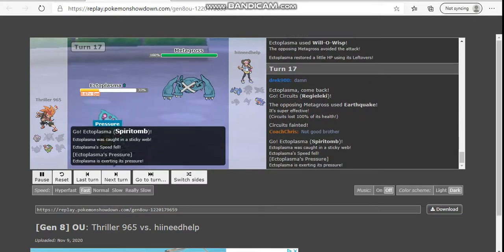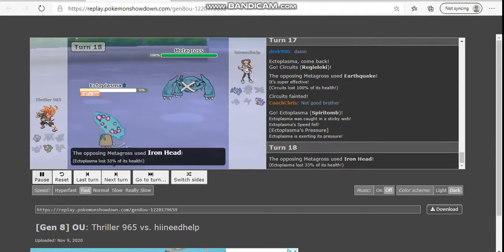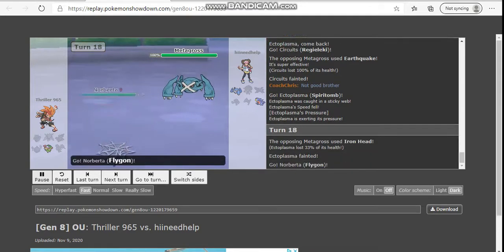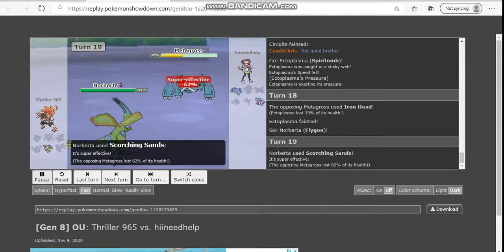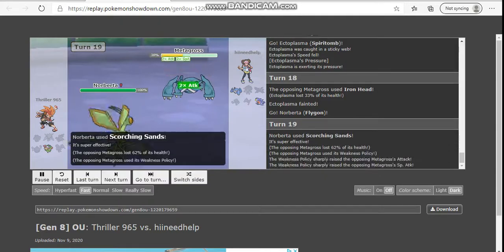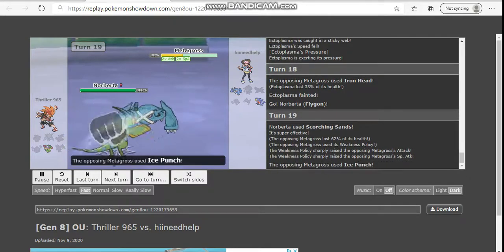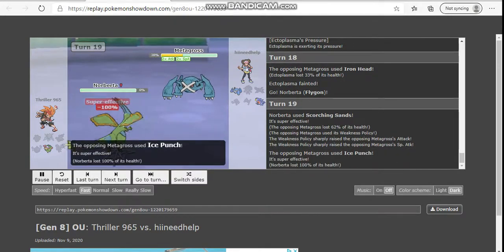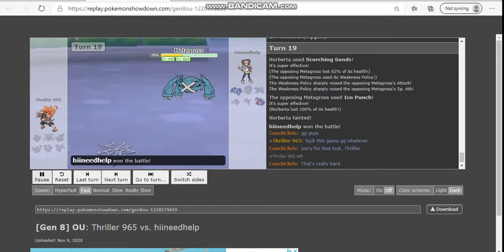I go into my Spiritomb. He Iron Heads. Max rolls. In comes my Norberta. I die.